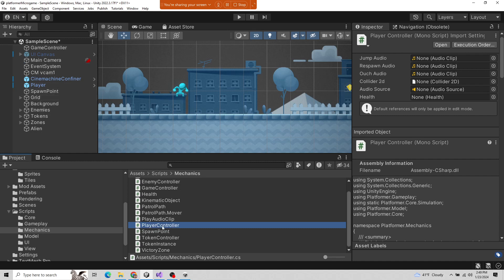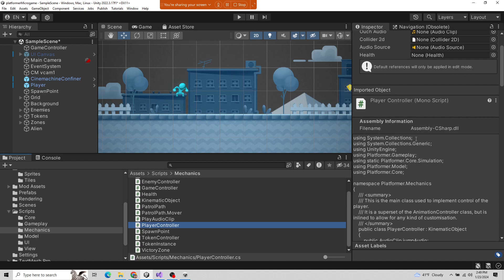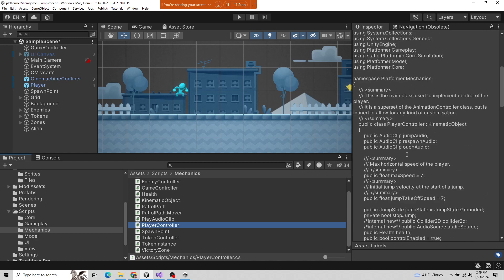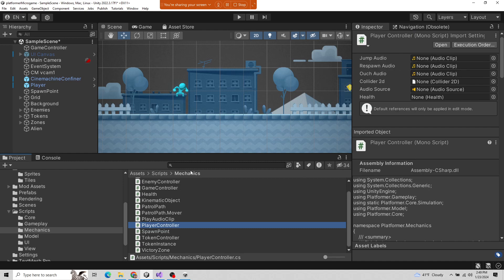Right now I have the player controller script asset showing. It's just the class and it's showing a bunch of these exposed properties, which we'll talk about what that means. It shows some of the details of the script, but we don't edit it here — it's just showing the details.